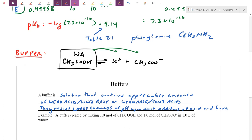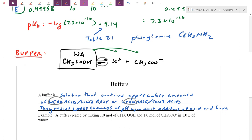Essentially, a buffer gives you leeway on either side: a little bit of room so the pH doesn't suddenly jump overly low for an acid or overly high for a base. The reason we need something weak is because we need to use this equilibrium — we need to let it shift left or shift right. A weak acid alone is sort of half a buffer; it can buffer small additions of base.